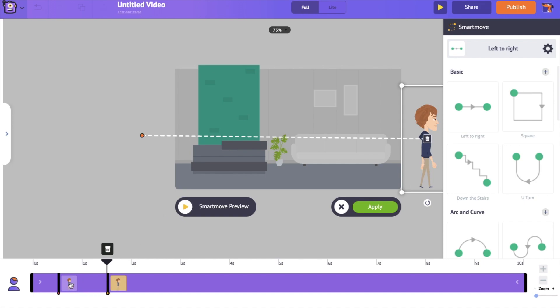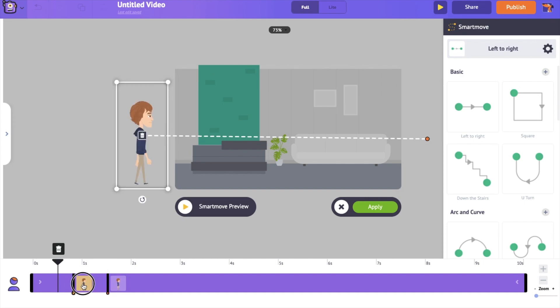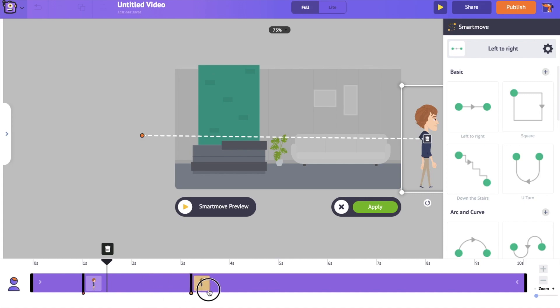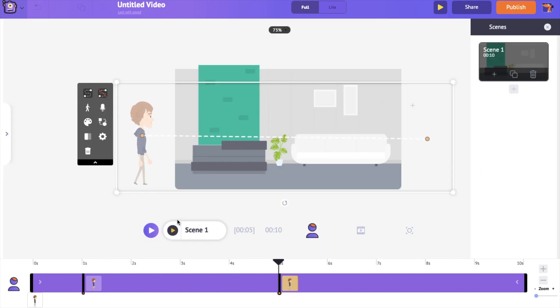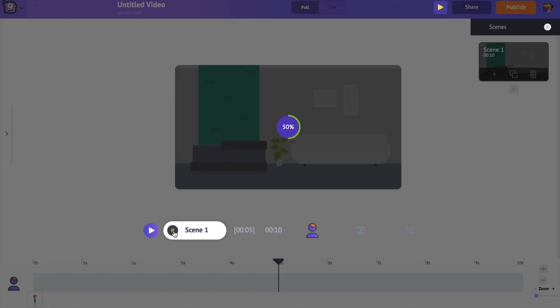Now go to the timeline and adjust the position of the frames to control the duration of the walk cycle. Let's set the first frame at the first second and the second one at the fifth second. This means the character is going to take 4 seconds to walk across the screen.